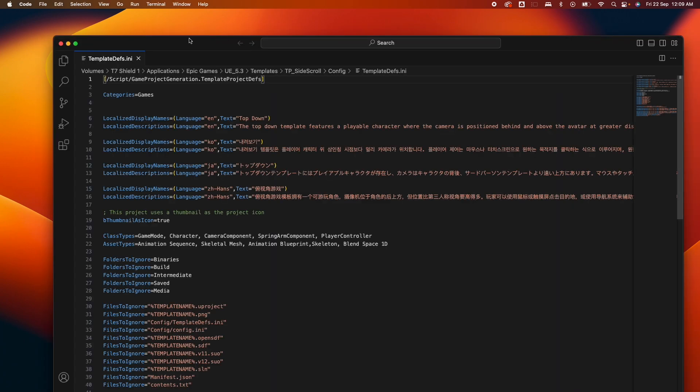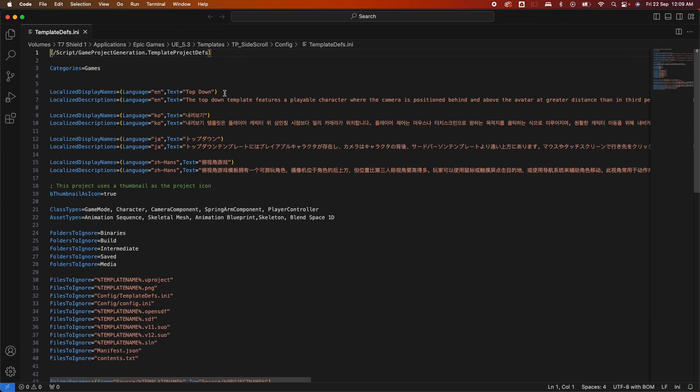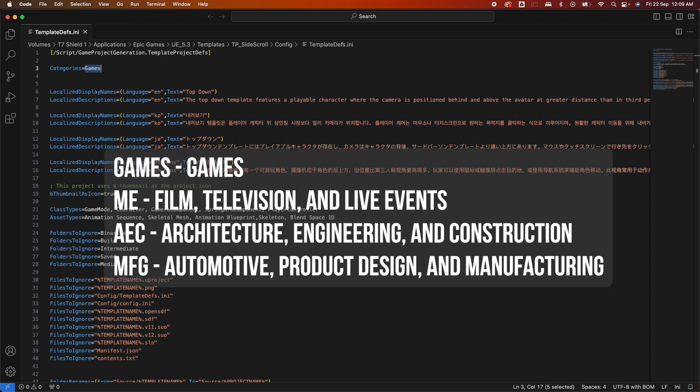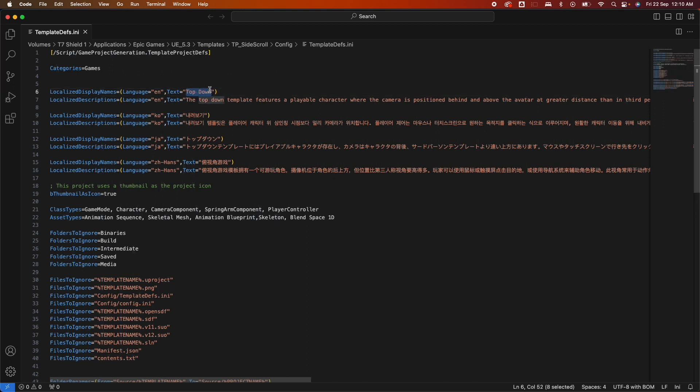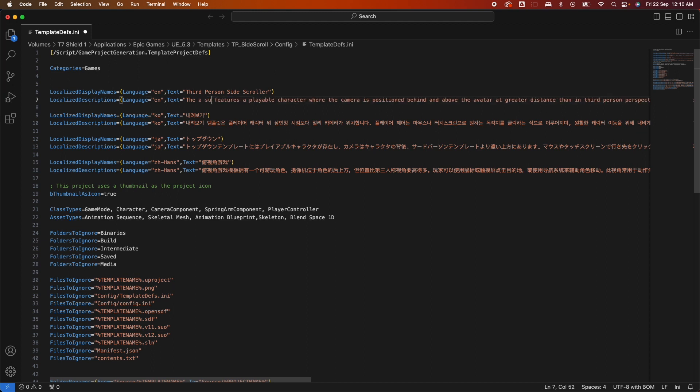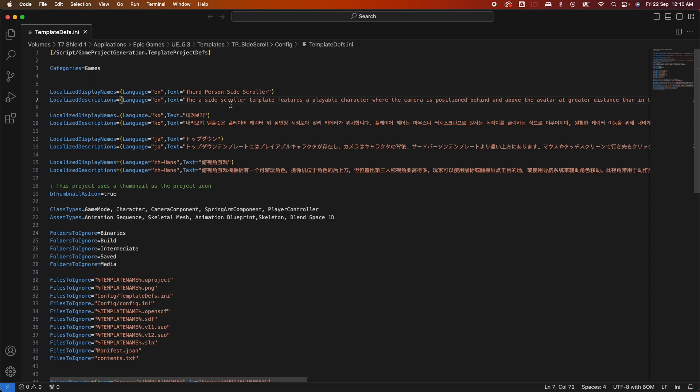Go back to your editor, and here you could change the categories. The category options are: games, film for film television live events, AEC for architecture engineering construction, and MSG for automotive product design and manufacturing. You could specify the localized display name. There's also translation here. For now, I'm going to say Third Person Side Scroller. This is a side scroller template. You could put your custom description here.